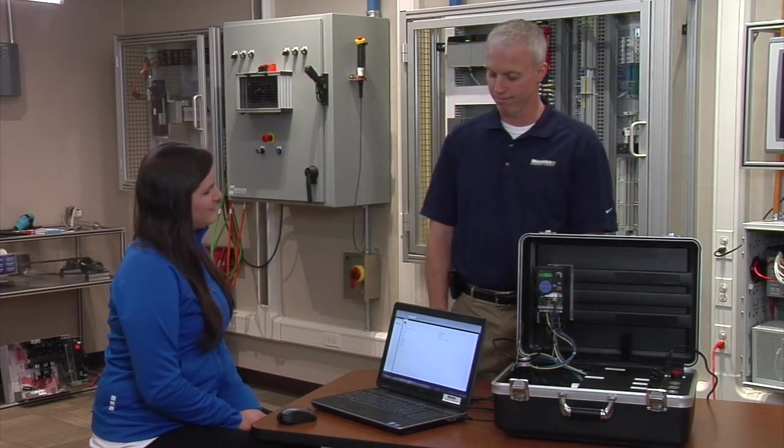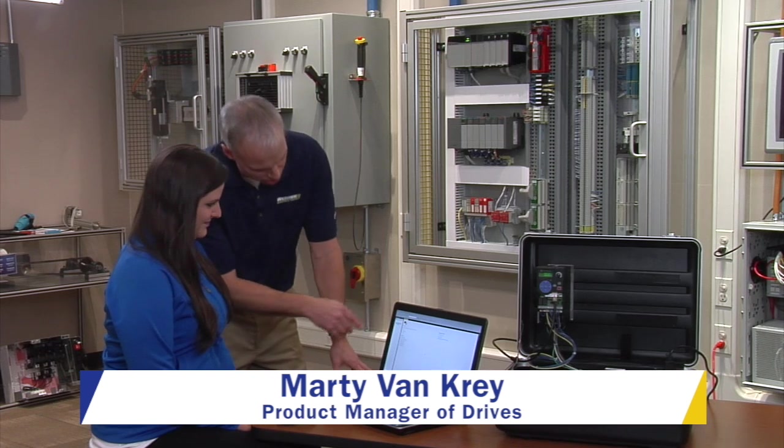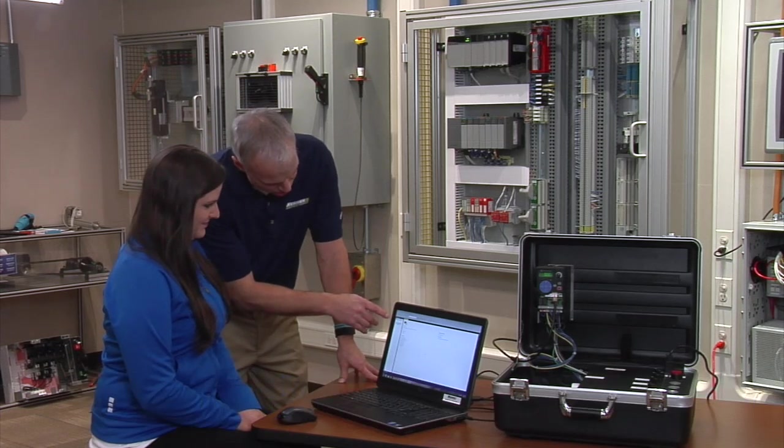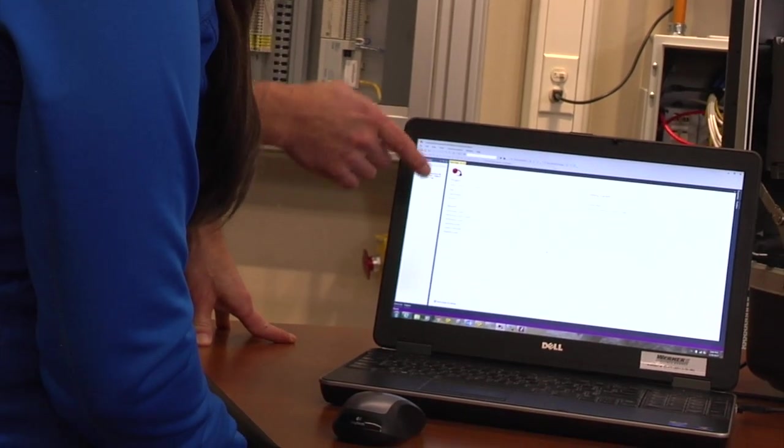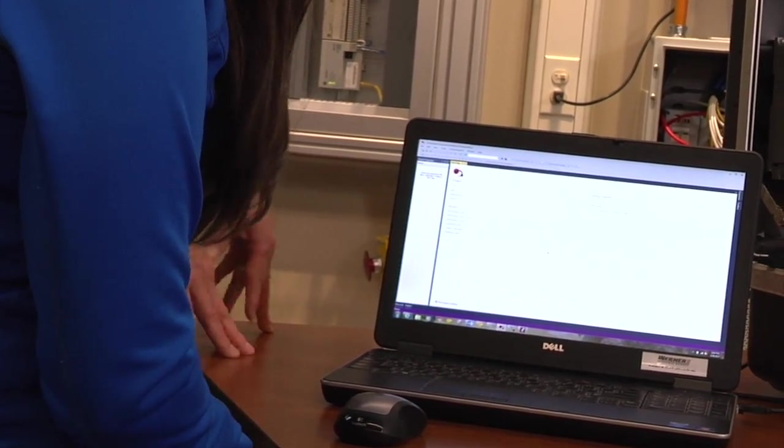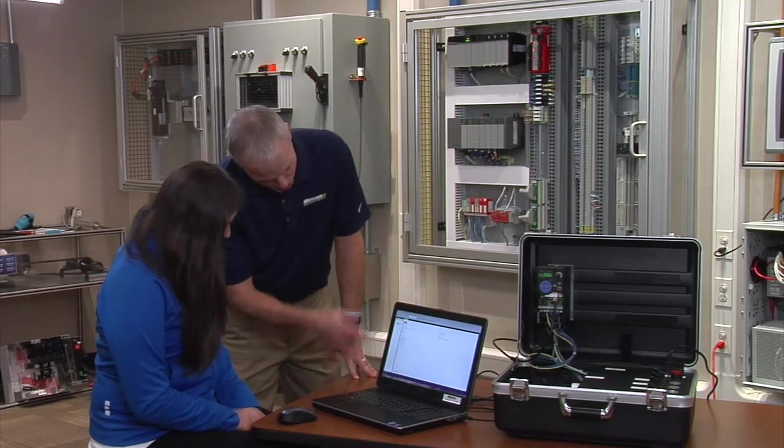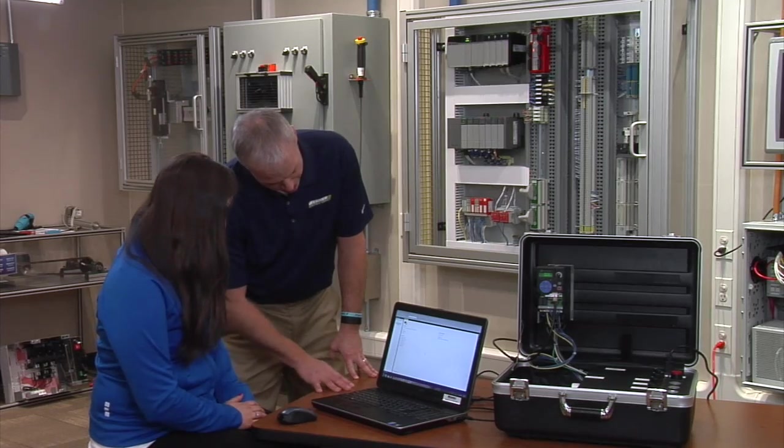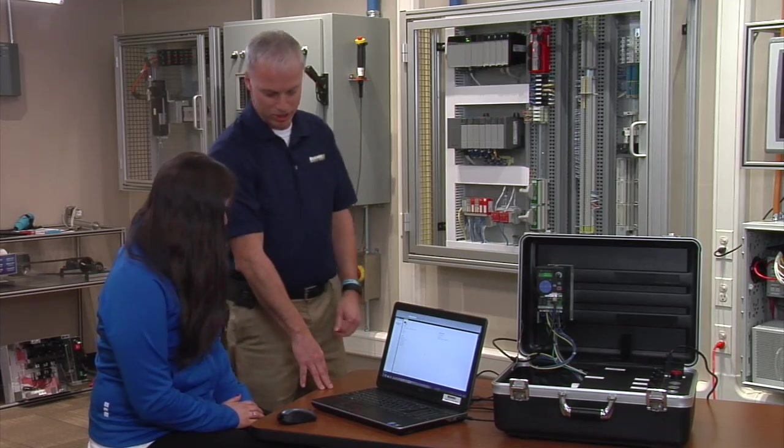What am I looking at Marty? Hey Morgan, this is Rockwell's CCW, their software for programming PowerFlex drives. I'm going to show you today how easy it is to program with the wizard.